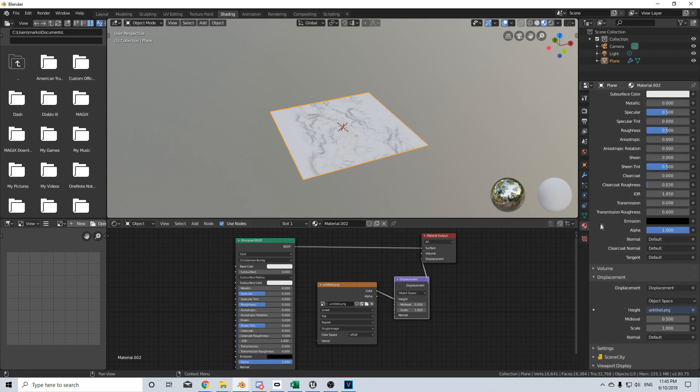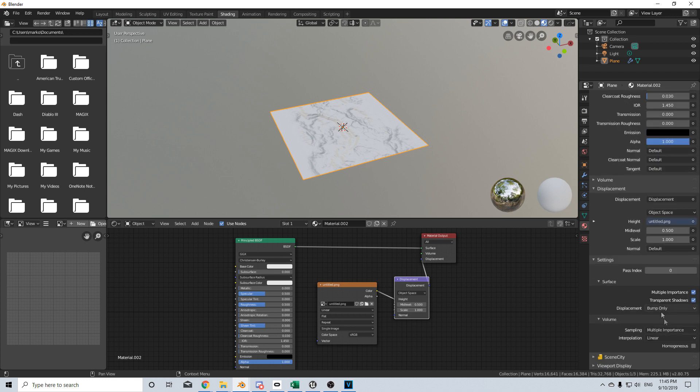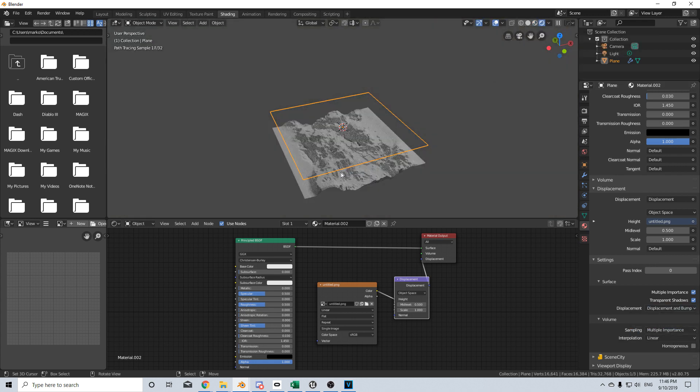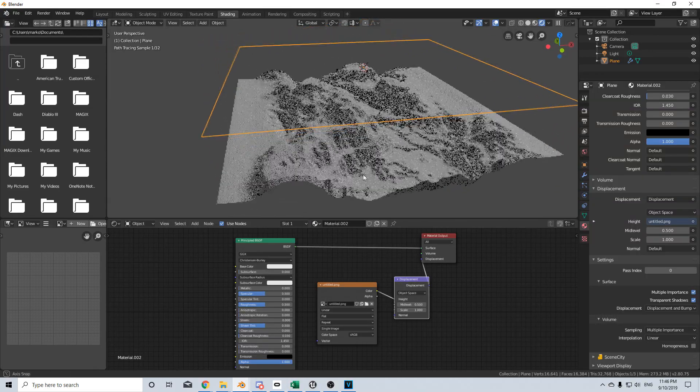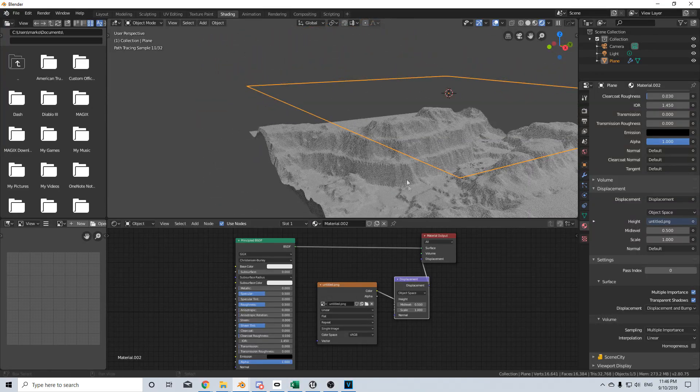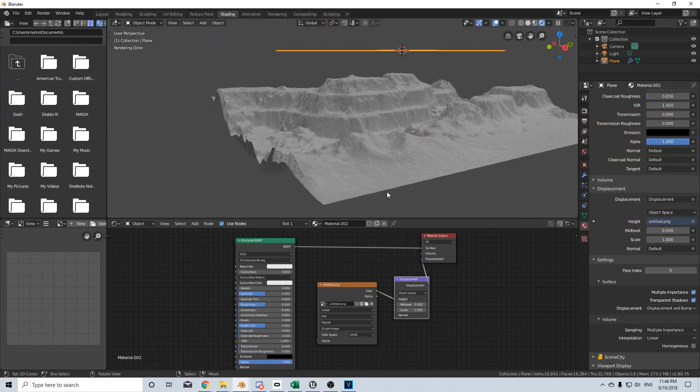So let's come over into the materials, scroll down, expand settings. And we're going to change from bump only to displacement and bump. From here I'm going to go from the material renderer to the viewport shading. And then we can see what we've just baked has now become our displacement map or height map.